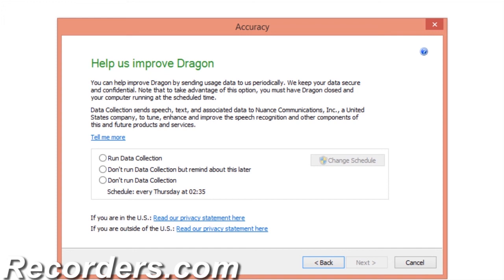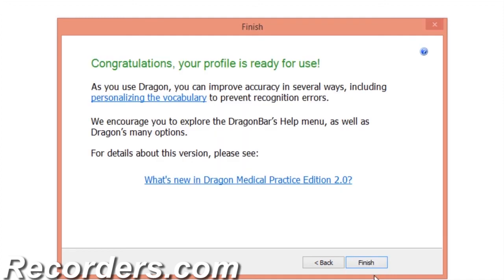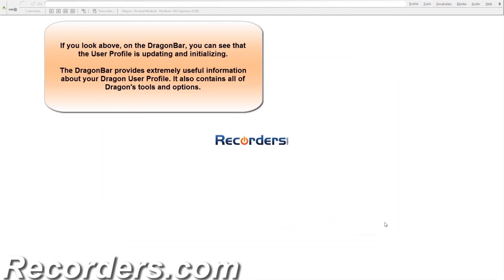The next option is data collection. This is a voluntary option offered directly through Nuance, and you can read more about this option in the Dragon help topics. For the purpose of this course, I will not be running data collection, and I'll click Next and Finish.